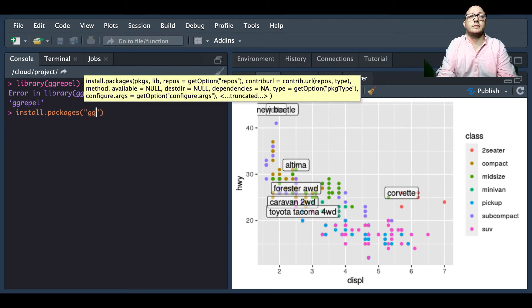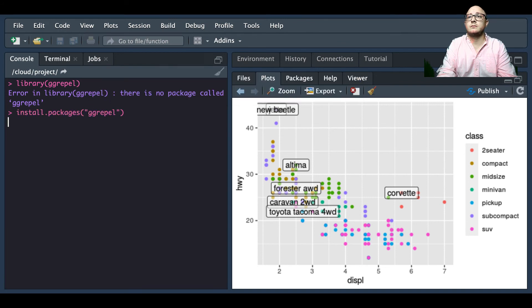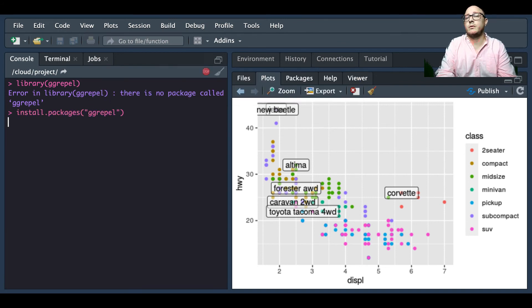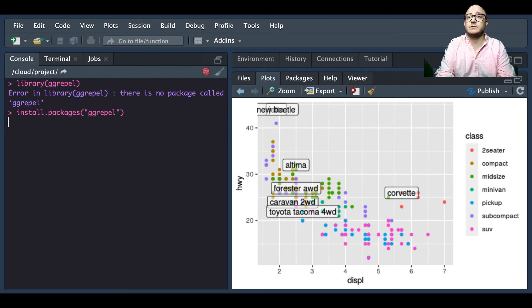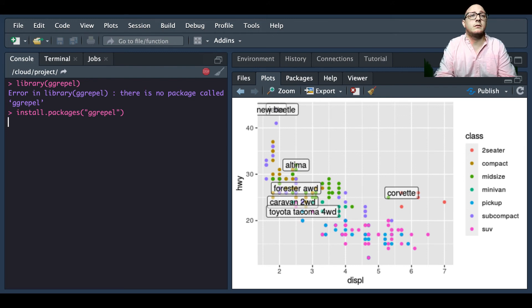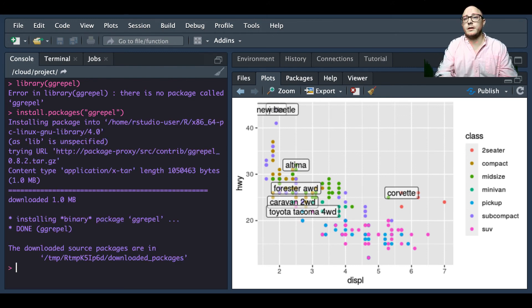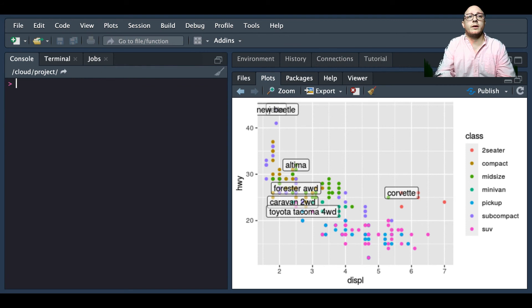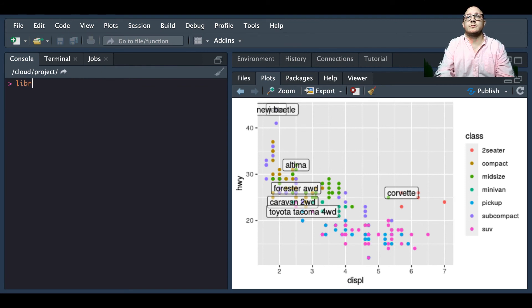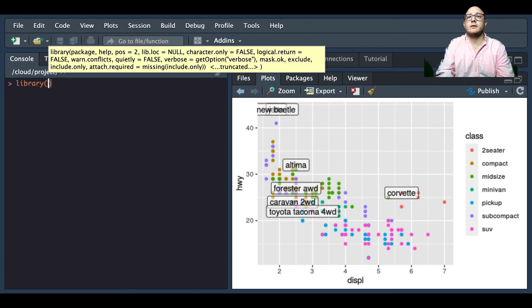So I'm going to install packages and this is going to be the ggrepel, and this may take a moment for you to install on your system, just give it some time. So let me clear this out and now we can really get started, so library ggrepel.